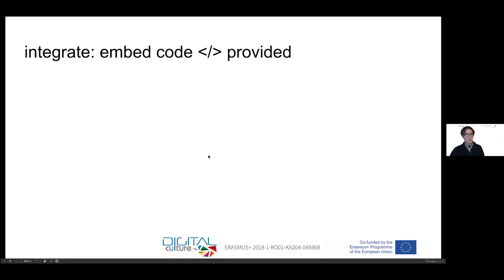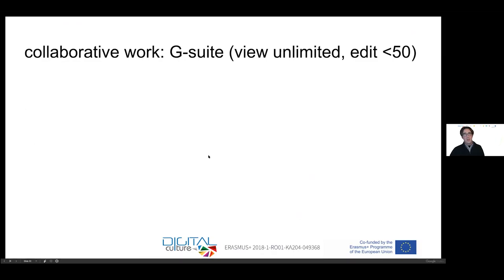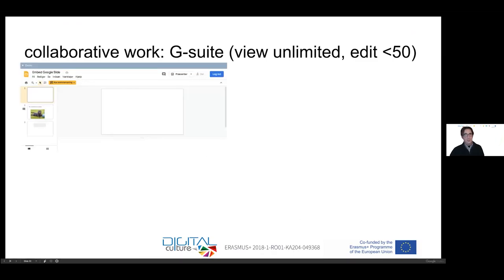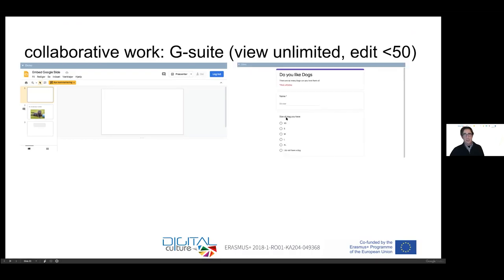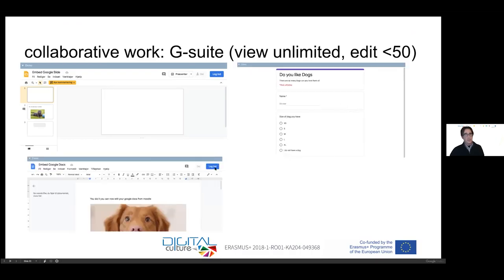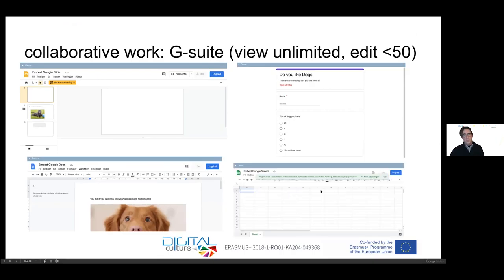What you can do is, for example, the whole Google suite you can use. For example, you can include slides, forms, Word documents, spreadsheets. If you have fewer than 50 students, they can even collaborate in these and edit this at the same time. If they just want to view, it's unlimited.